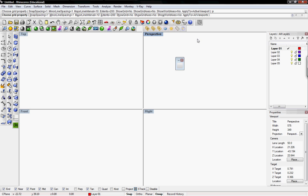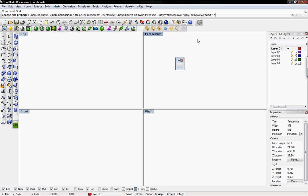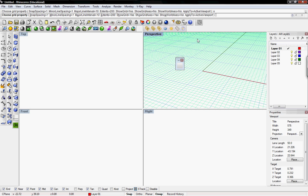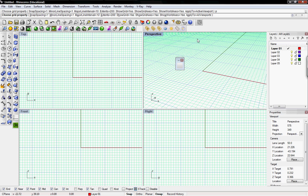If I want to use this over and over again at different times while working with models in Rhino, I can create a macro to perform this command for me. To toggle it back on, I'd have to type in 'grid' again, then H, O, W, P, each followed by Enter. That's multiple keystrokes for one basic operation.